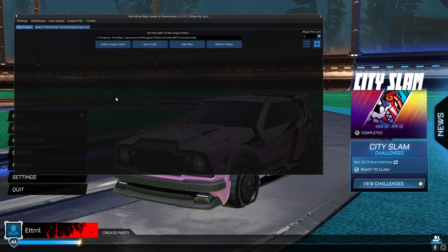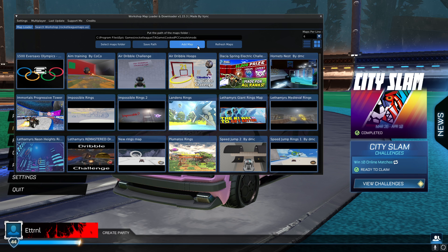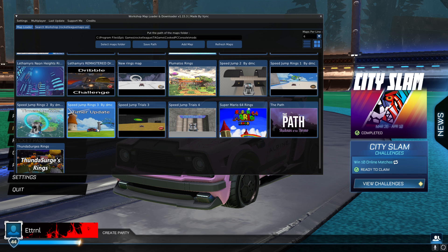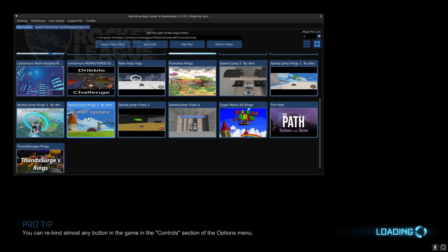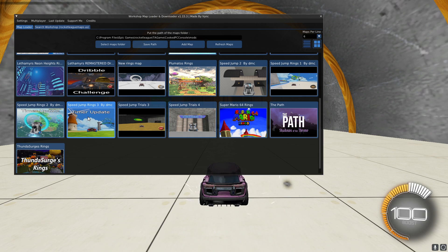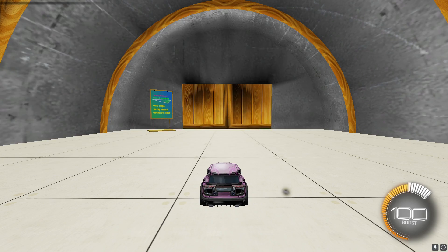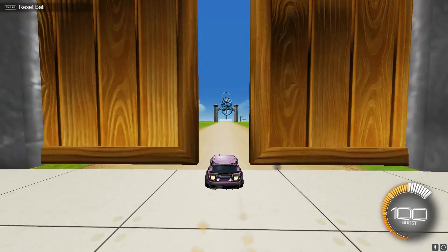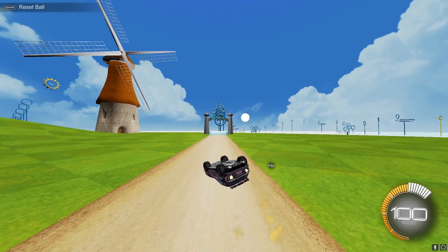Then press map loader. There will be nothing here, but once you have downloaded some, press refresh maps. All of your downloaded workshop maps will be right here. Scroll down and click on your favorite one, just one time with the mouse. It will bring you to here. Press exit with the keyboard, and then you're in. Hope this helped. Thanks for watching.